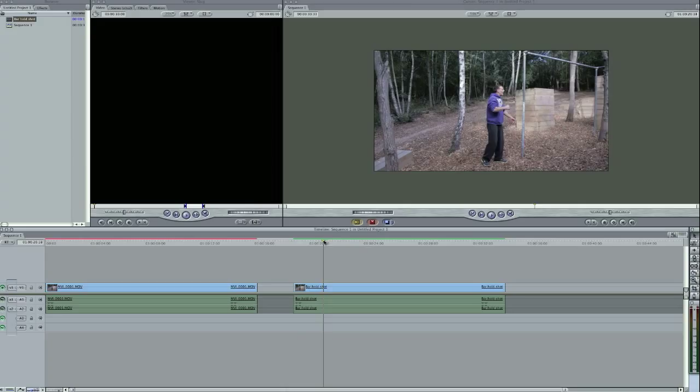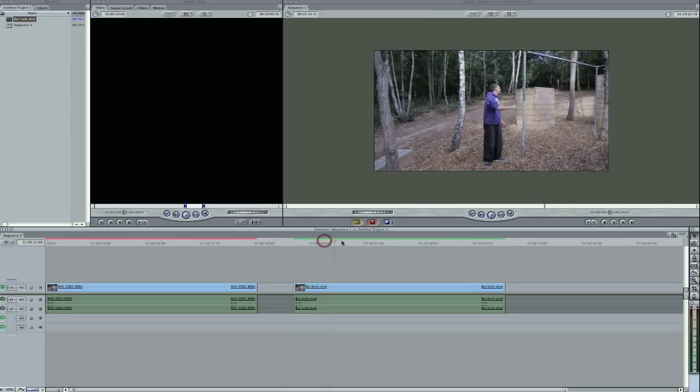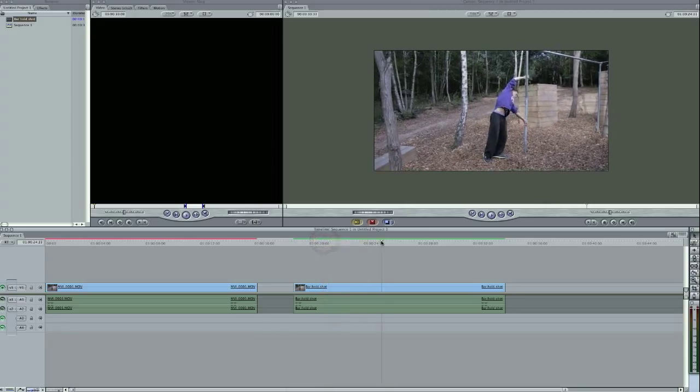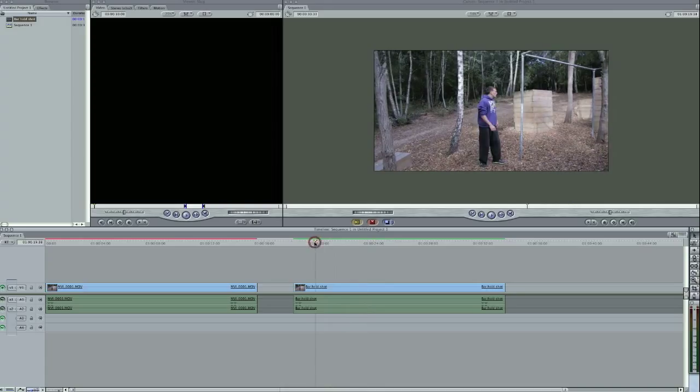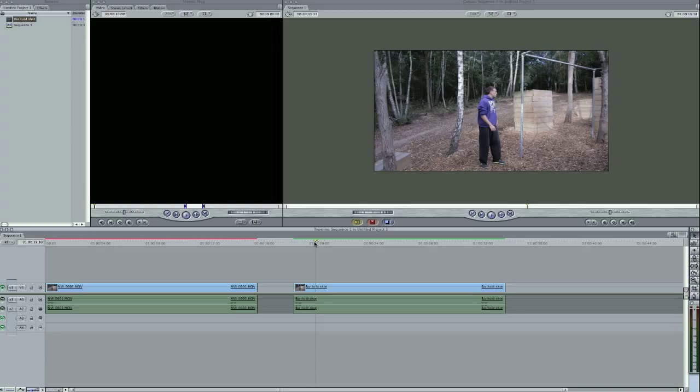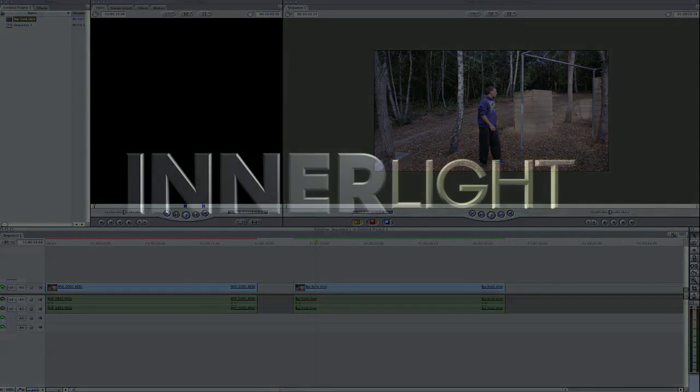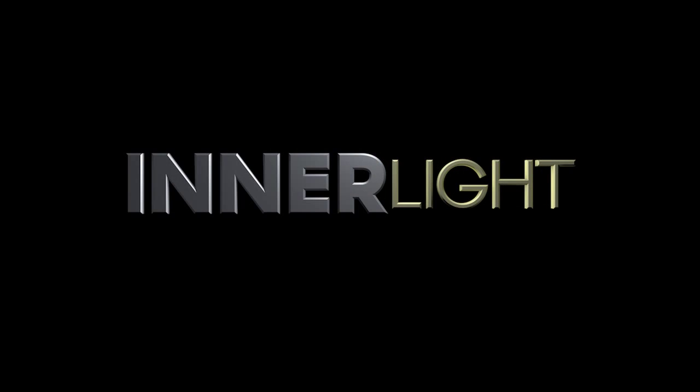So that's basically it, that's the tutorial. I hope that helped. Rate, comment, subscribe, let me know what you think. And if you've got any tutorials you want me to make, then send me a message and I will get back to you. So that's it, thanks very much guys. I'm Adam Brayshaw from innerlightmedia.co.uk and see you soon.